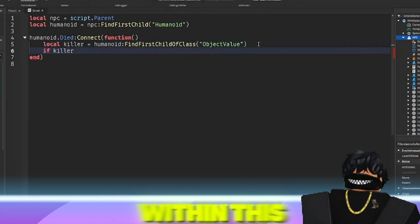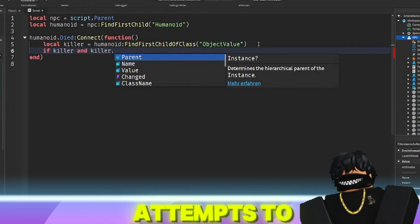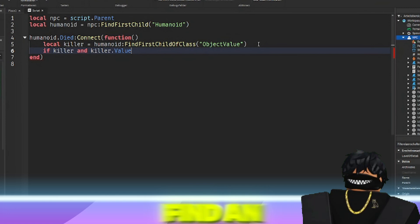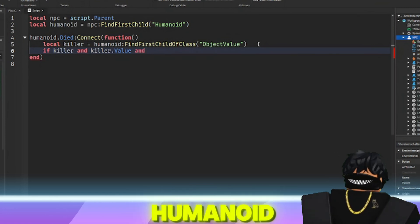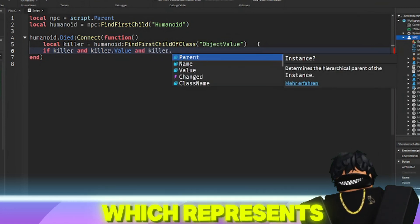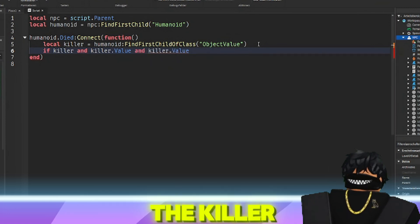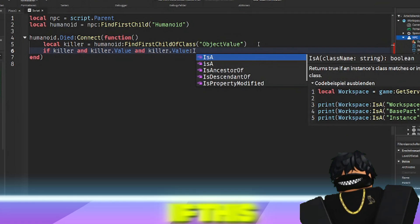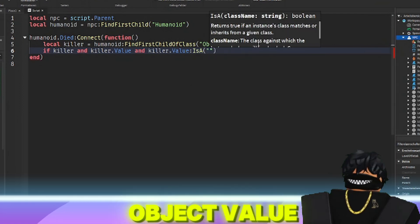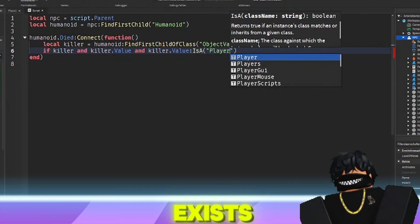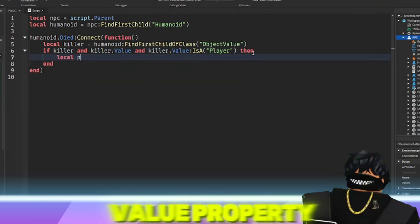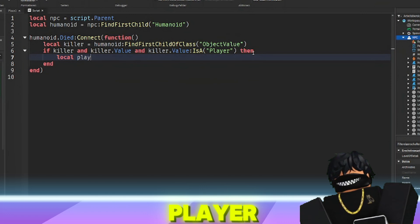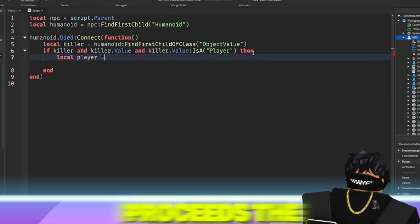Within this function, it attempts to find an object value child of the humanoid, which represents the killer. If this object value exists, and its value property is a player, the script proceeds.